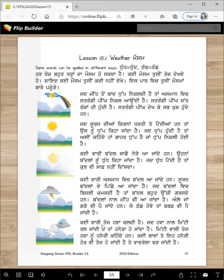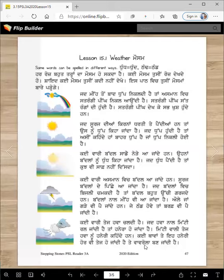Kahi wari tej hawa chaldi hai. Jaad hawa naal mitti ral jandi hai, taan hanera ho janda hai. Mitti wali tej hawa no haneri kehandi han. Kahi thama te eh haneri hor vi tej ho jandi hai, te vavrola ban jandi hai. Vavrola is a tornado — it's nothing but a fast wind.